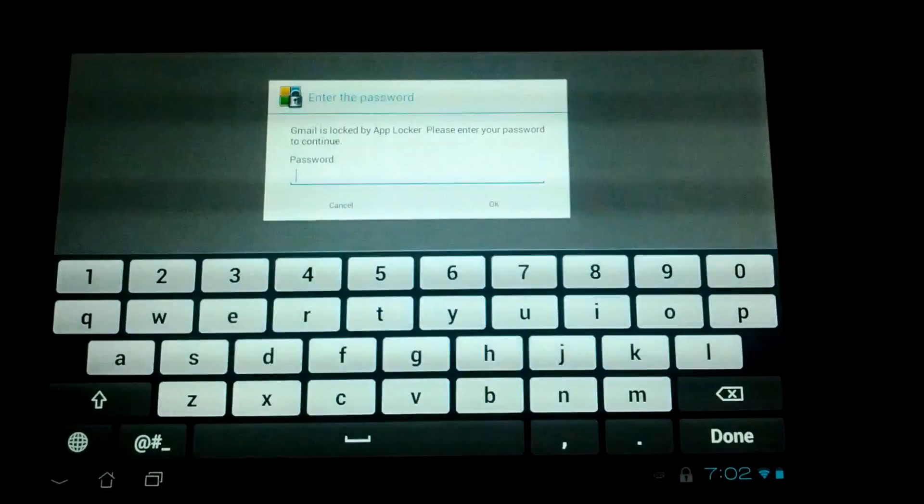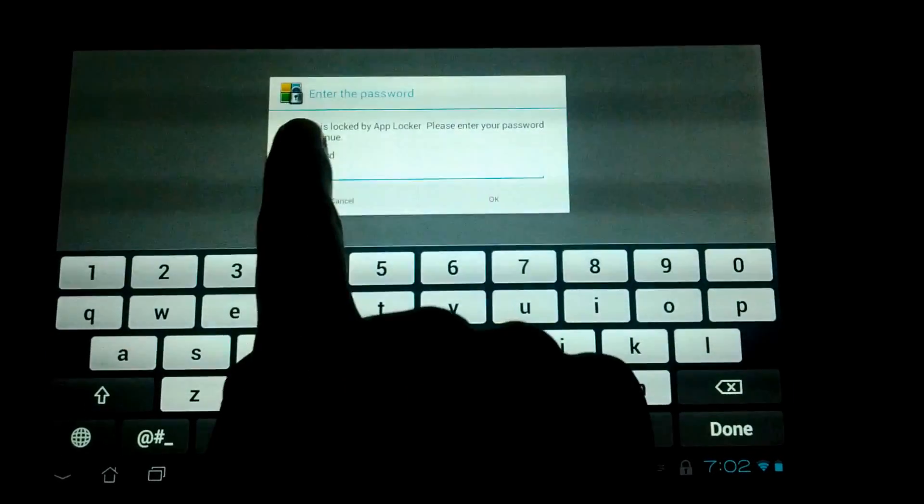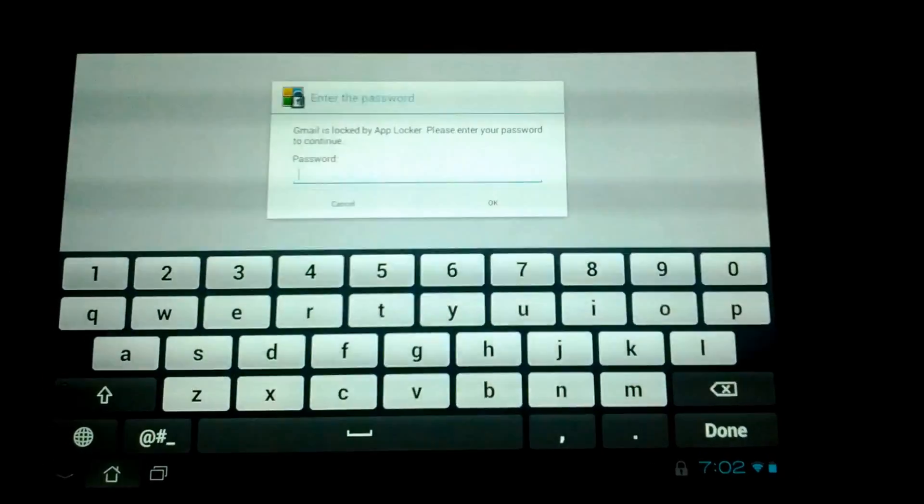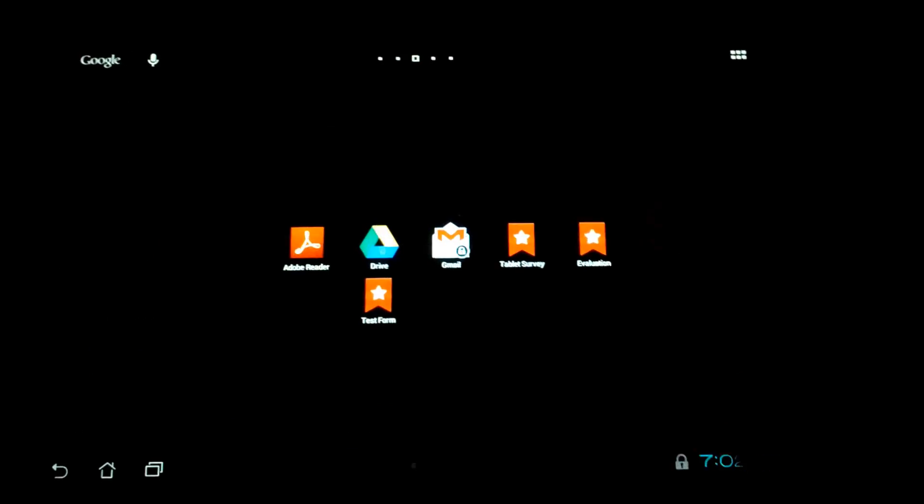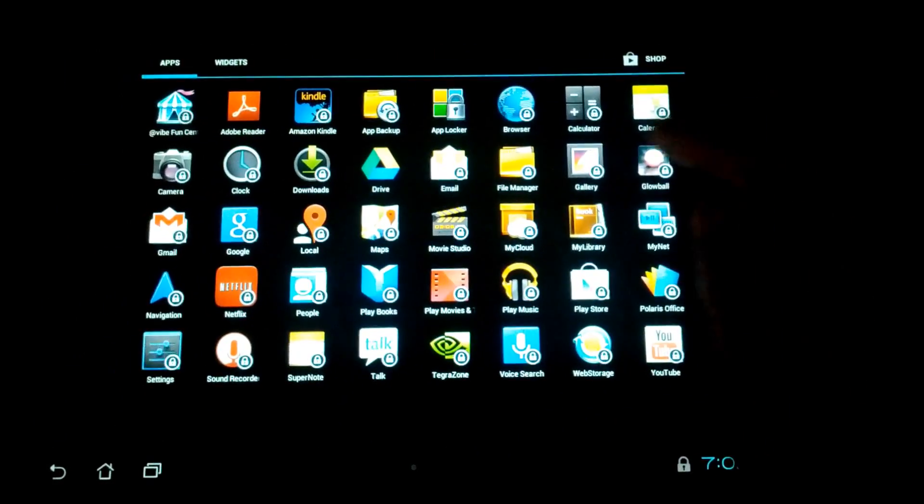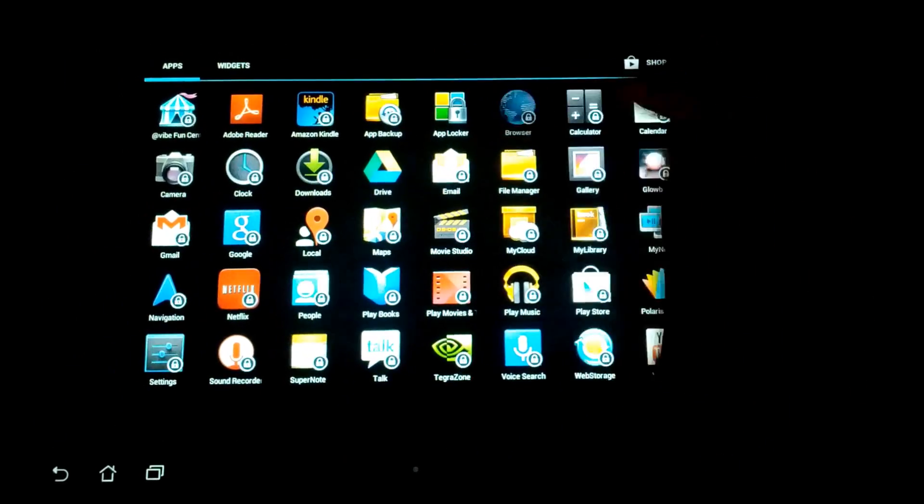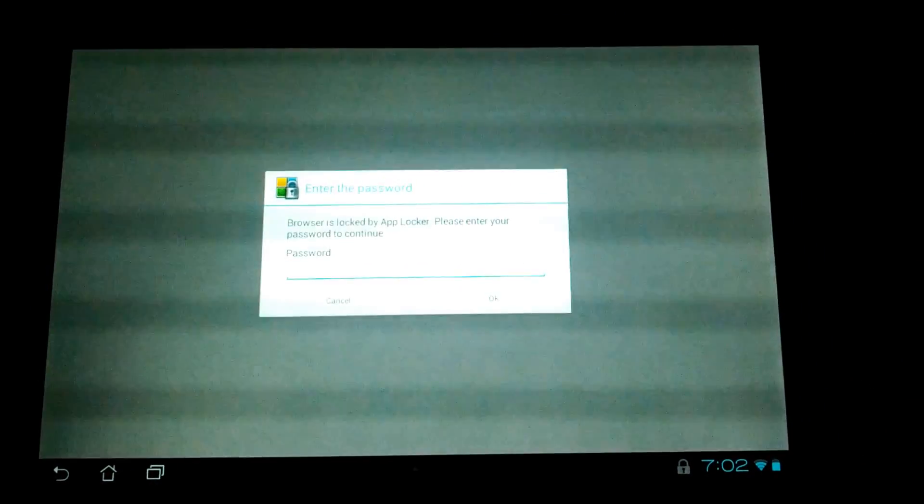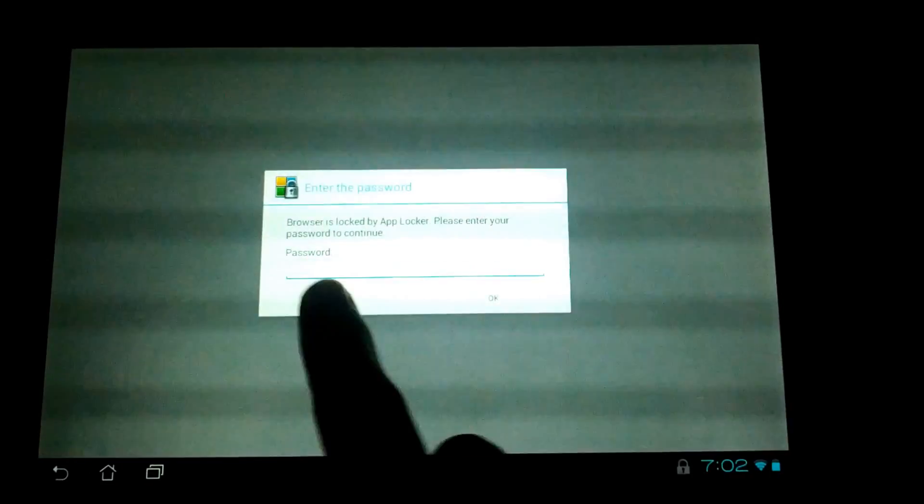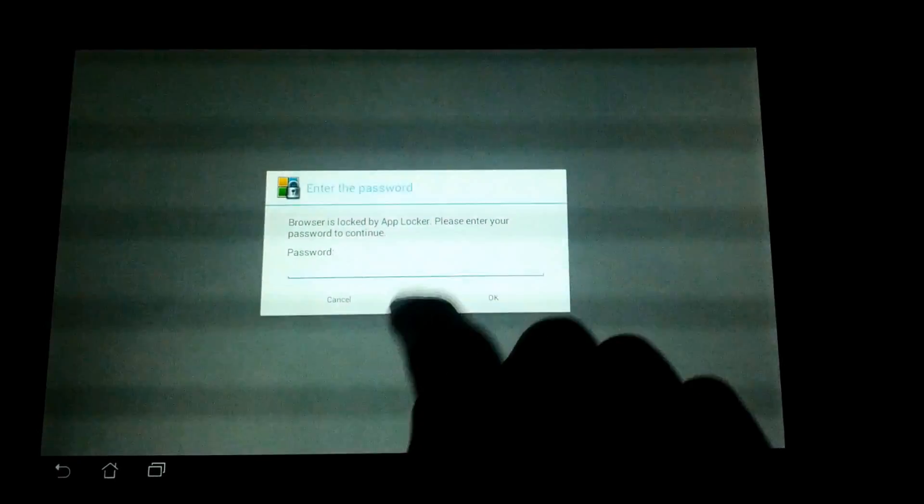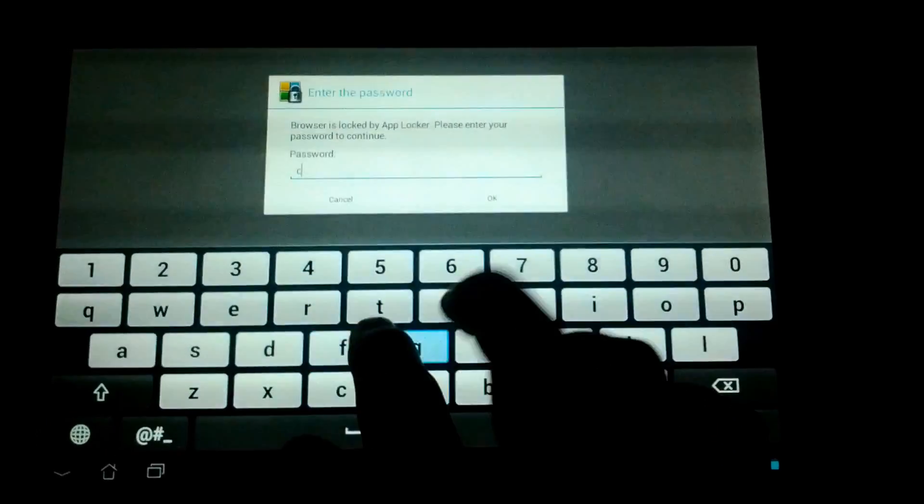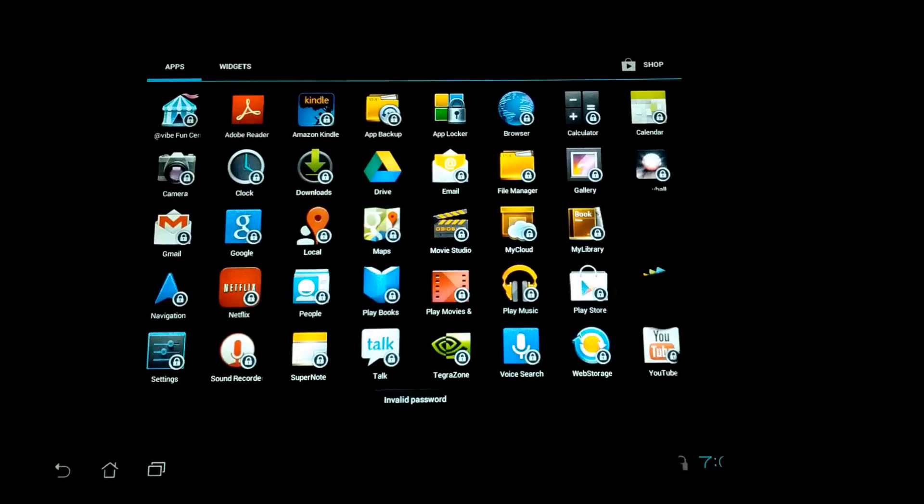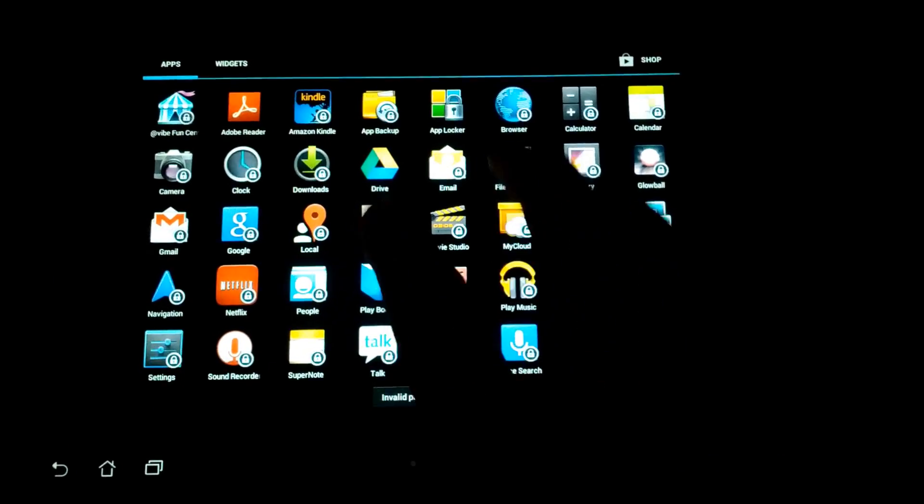Click on Gmail and it won't let you open it, asking for a password. You can see a little lock on all the icons, which means the application is locked. If you enter the wrong password, it won't let you use the application.